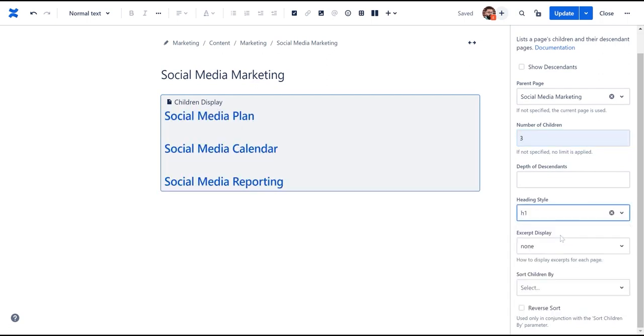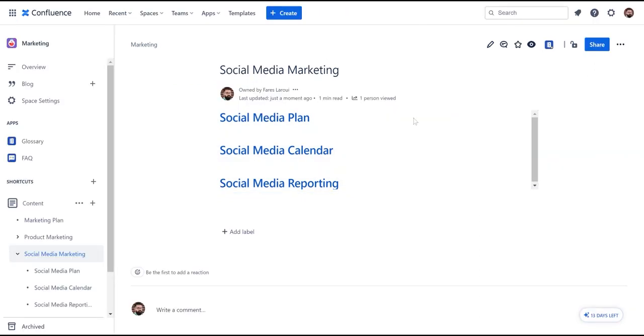As you can see, the list of children pages have been added, allowing your users to quickly grasp an overall understanding of your parent page content.